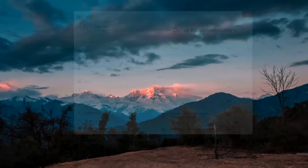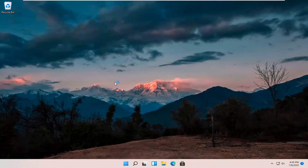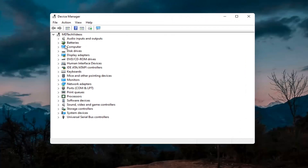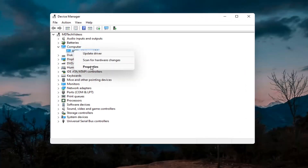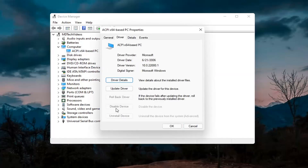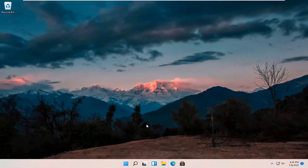Something else you can try would be to right click on the start button and select Device Manager. If you have a camera listed in there, go ahead and double click on it. Right click on the camera device and select Properties. Select the Driver tab — if it says Enable Device, go ahead and enable it. Hopefully that would have resolved the problem.